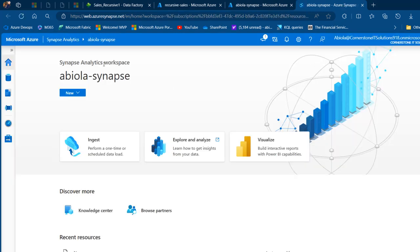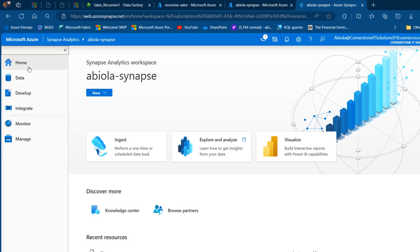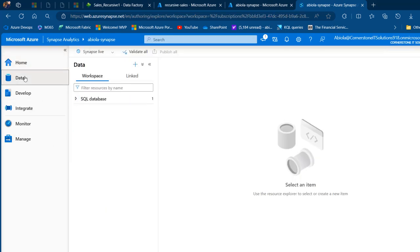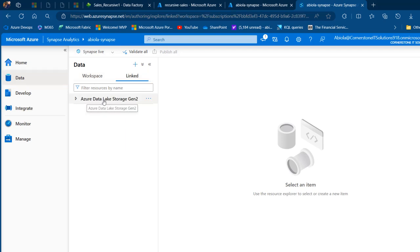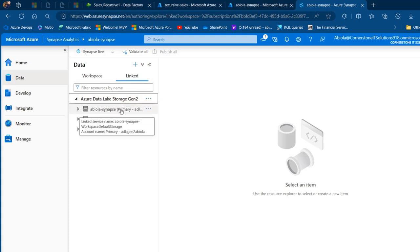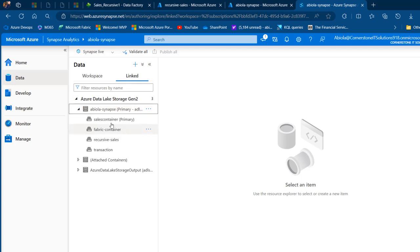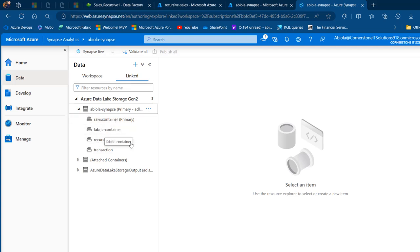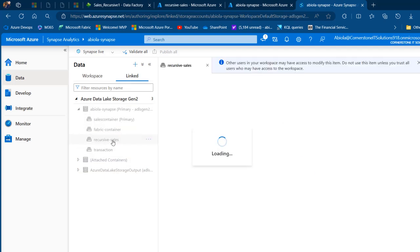This is the Synapse Analytics workspace homepage — I can see the name Abiola David Synapse. I'm going to expand this and go to the data tab. Under data we're going to have the workspace and the linked service. When I click on the linked service I'm going to see the Azure Data Lake Storage. I'm going to see the Abiola Synapse primary workspace — click on that and I'm going to see all my containers in the ADLS Gen2: the sales container, the fabric container, the recursive. I'm going to click on recursive sales.